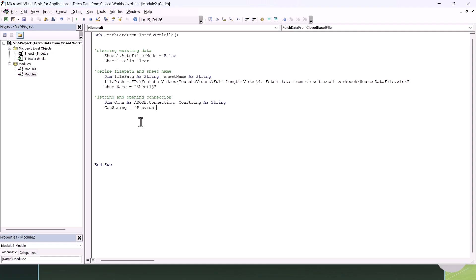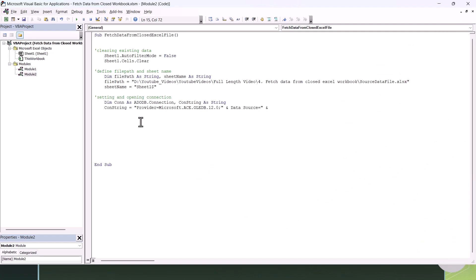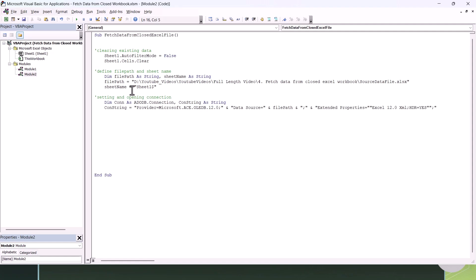I'll share this connection string in the description box for your reference. To connect to any external data source we need a connection string. We're connecting to an Excel file, so we add the data source property set to our file path variable. Then we add the Extended Properties, which guide Excel to use Excel 12.0 XML, with HDR=Yes to indicate the first row contains headers. This is the connection string we use to connect to Excel as a data source.